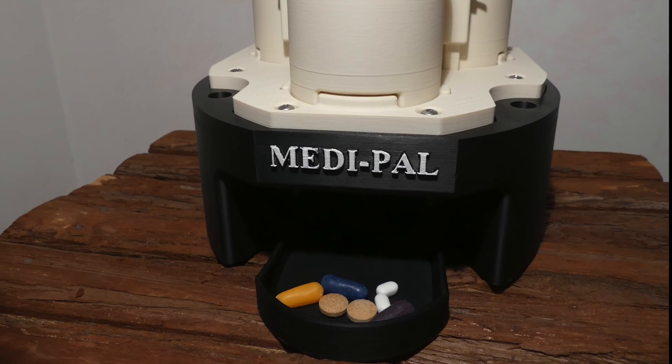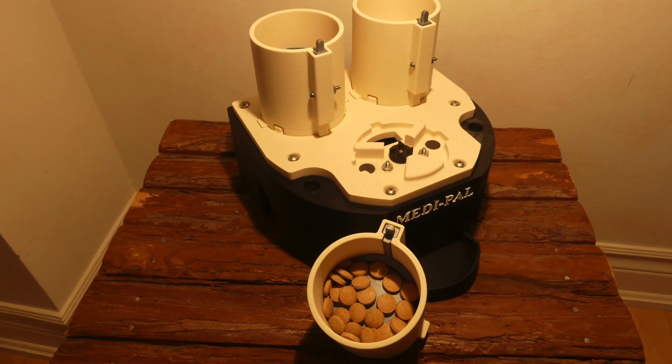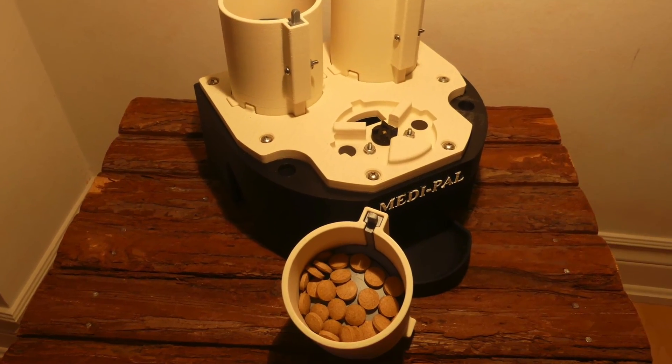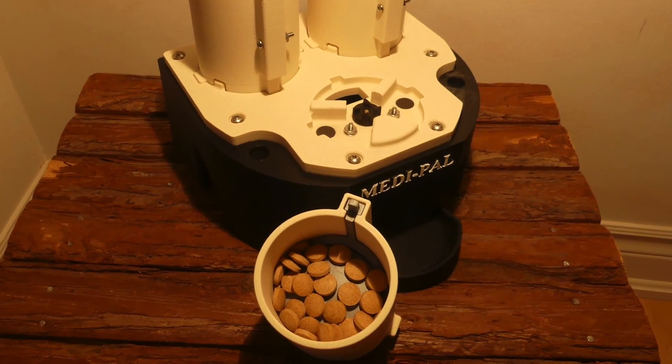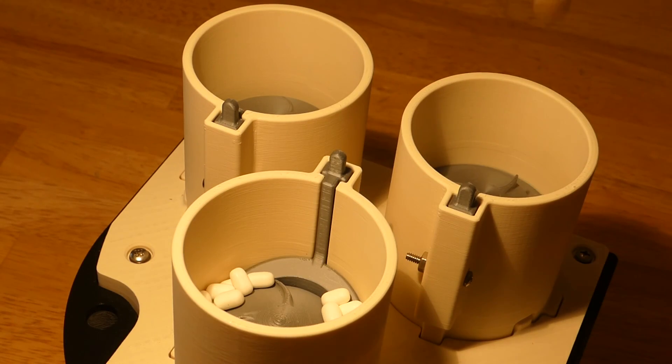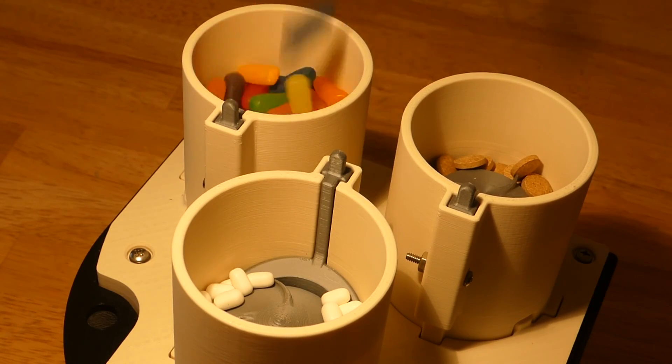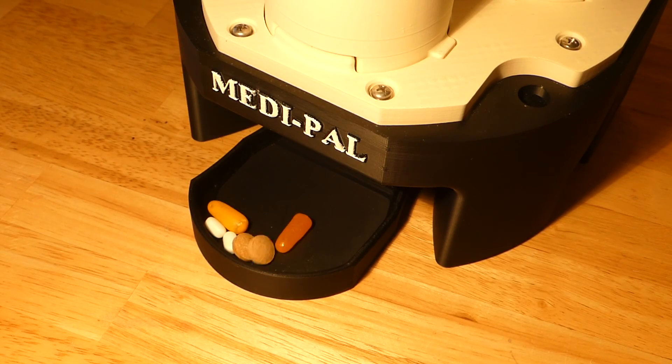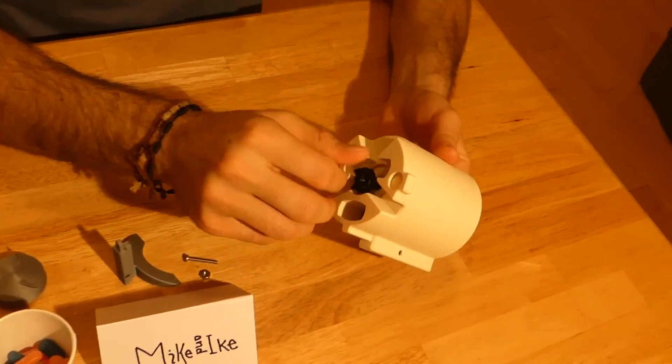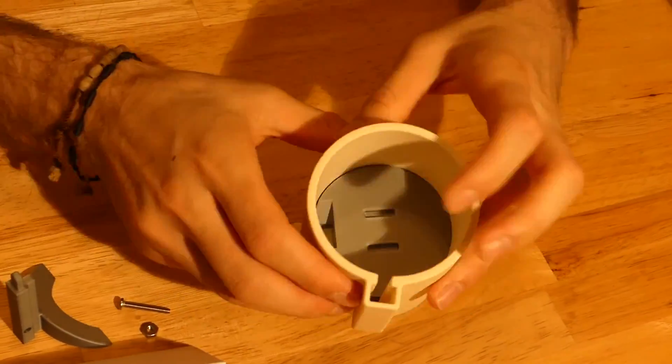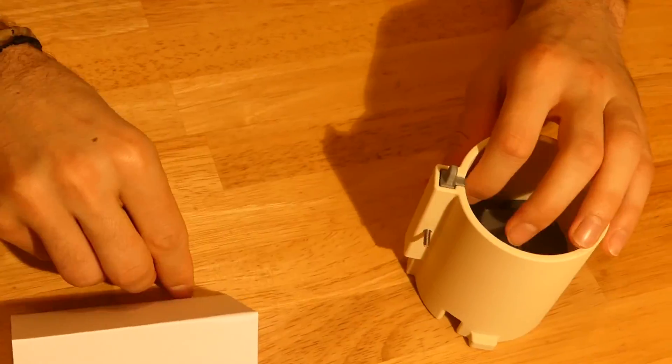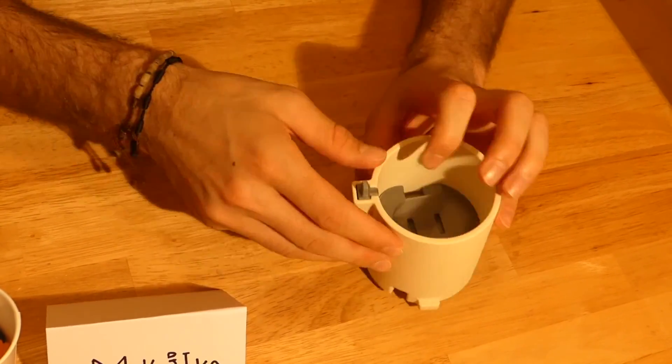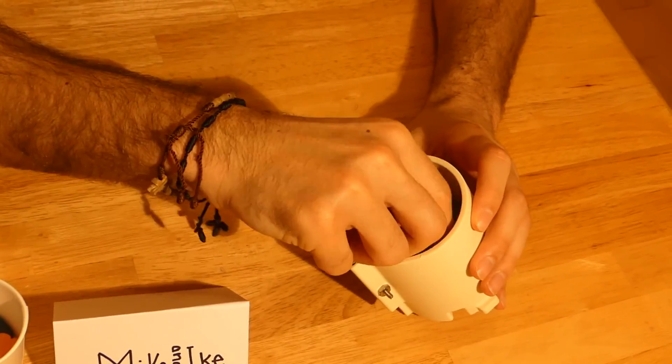The Medipel was designed with the intention of optimizing the user's experience and safety by ensuring they take the right medication at the right time. Its modular design also allows for easy production and assembly.